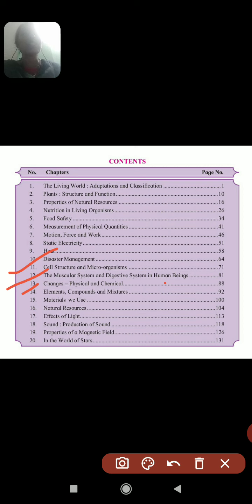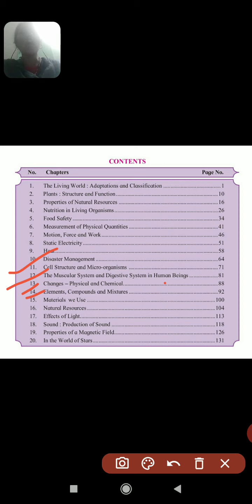Lesson 14 is a new lesson but very important — it is useful for classes 8, 9, and 10, and also for those taking the science side. This is a basic concept: Elements, Compounds, and Mixtures. We will see what an element means, what symbols are, how they are arranged in the periodic table, what compounds are, how they are formed, and how mixtures are separated.